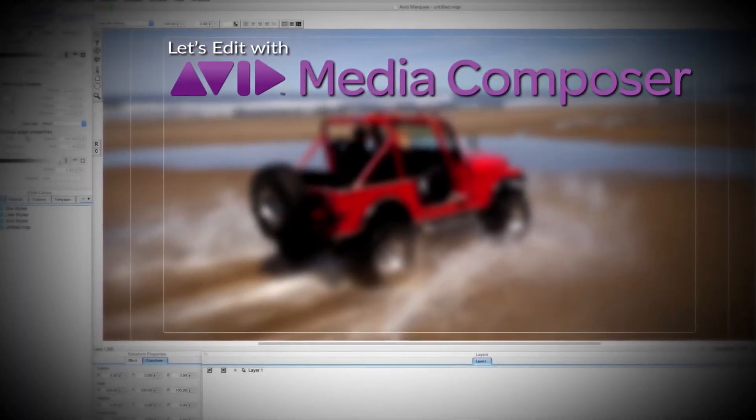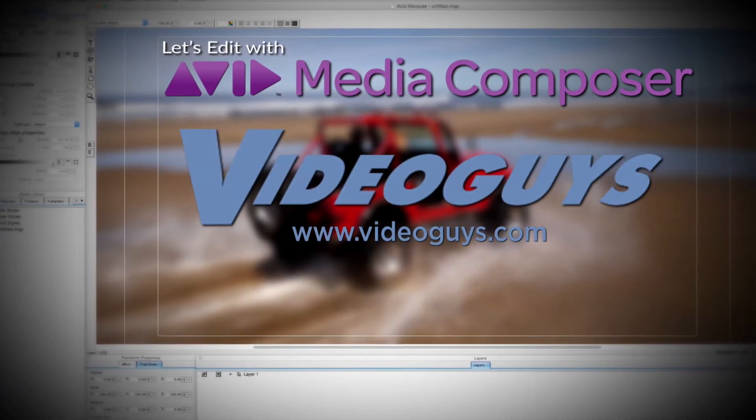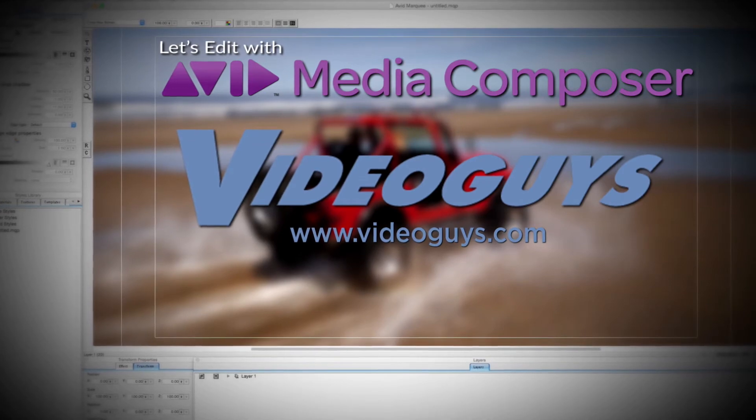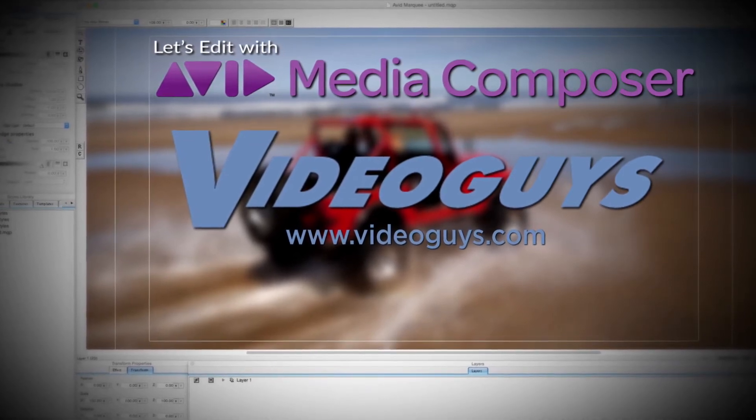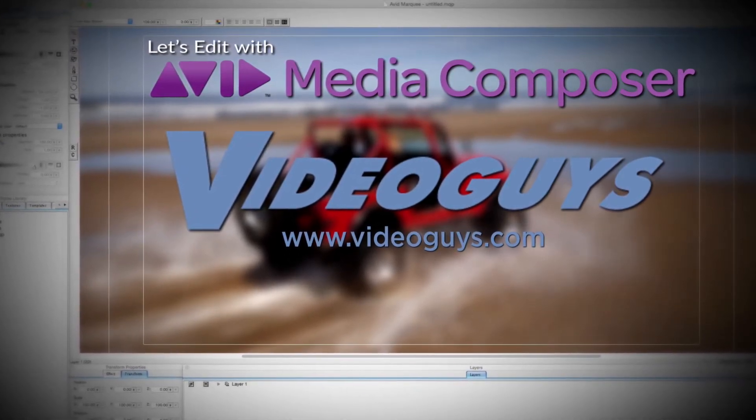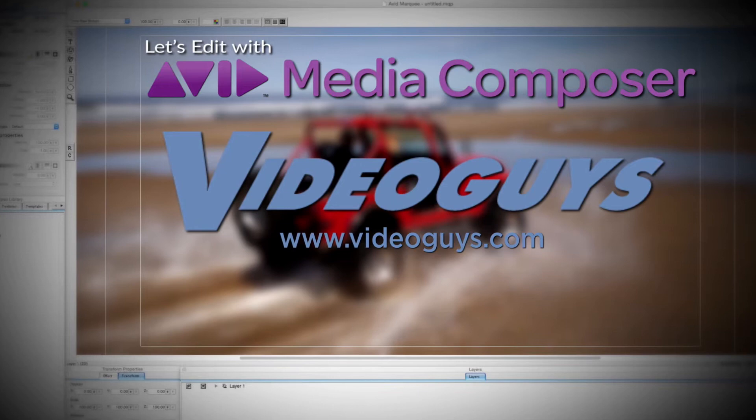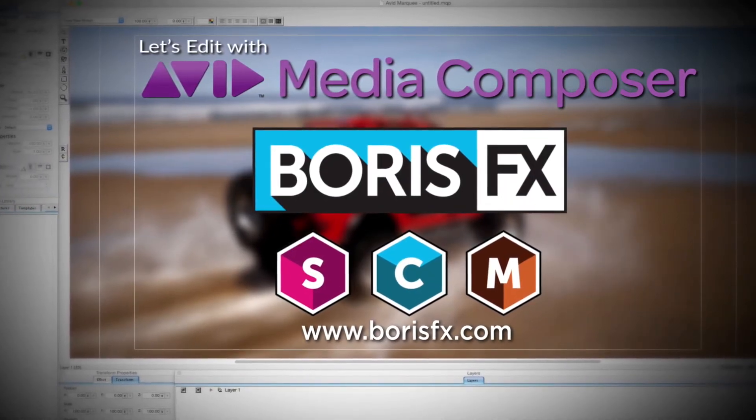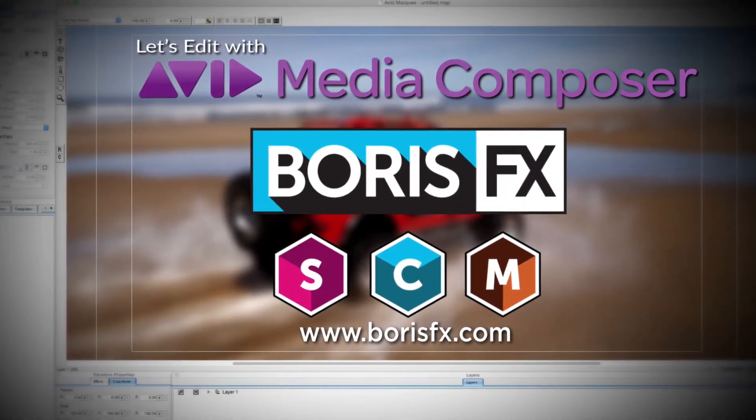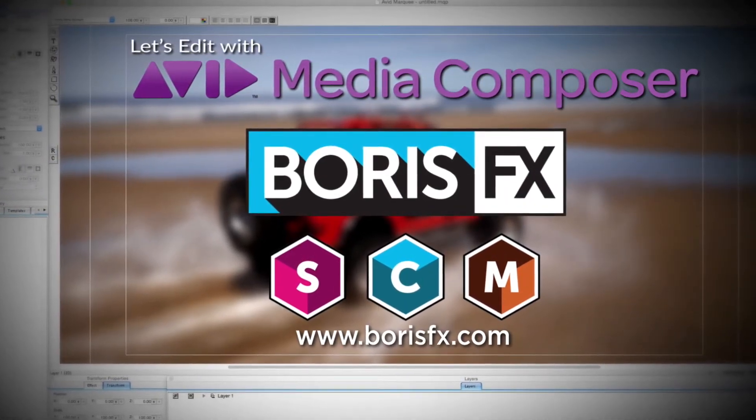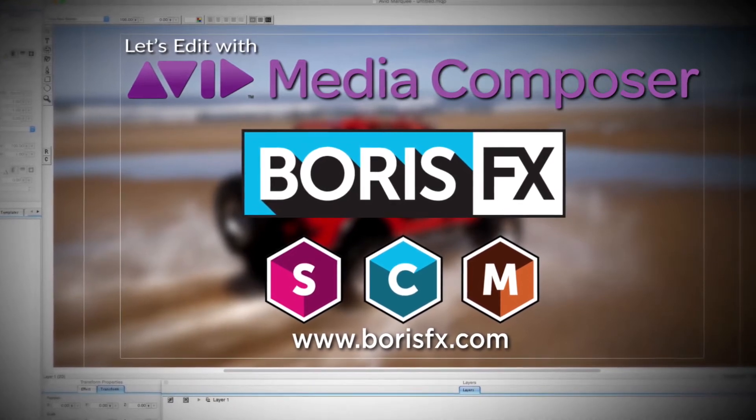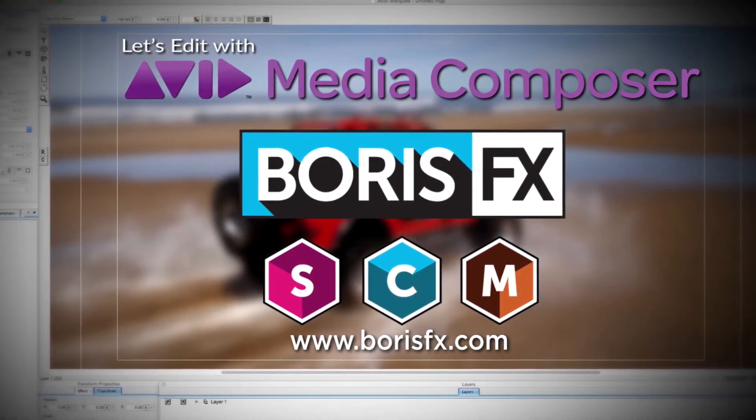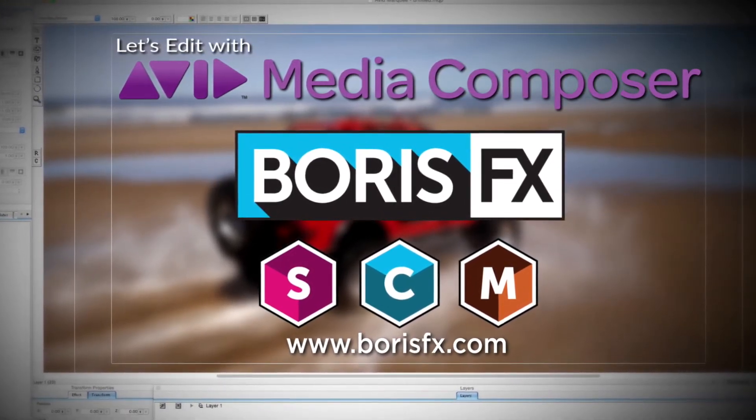This Let's Edit with Media Composer tutorial is brought to you by VideoGuys.com, the leading reseller of video editing and production equipment for more than 25 years, and by Boris FX, a leading developer of visual effect plugins, titling, video editing, and workflow tools for broadcast, post-production, and film professionals.